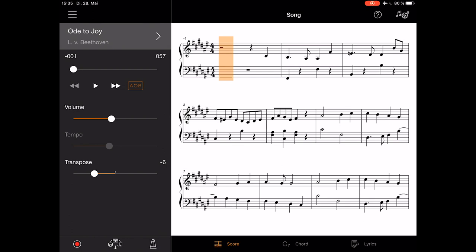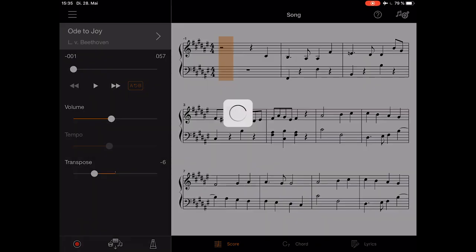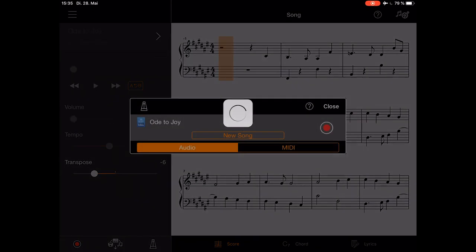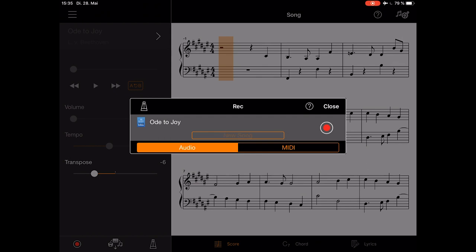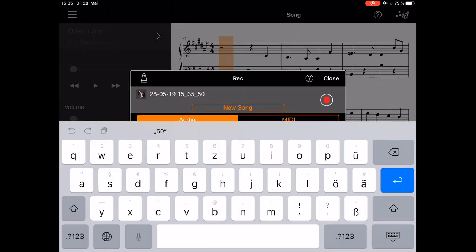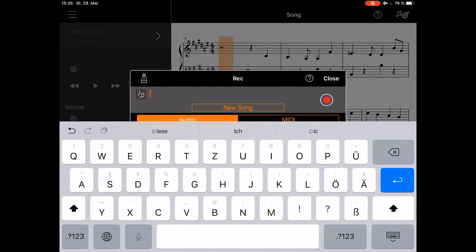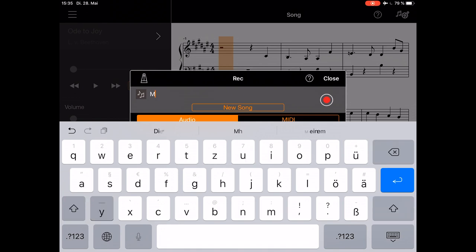To make your own recording, press the record button down left. Then in the new pop-up window, you can rename your song. Let's put in my song for now.